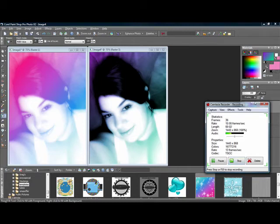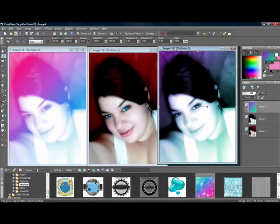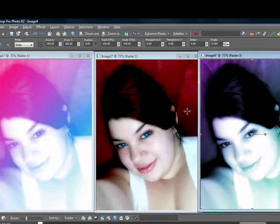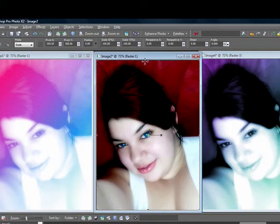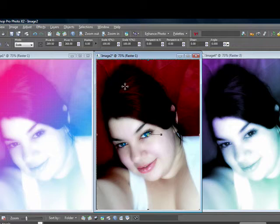Hello and welcome to my gradient picture tutorial. Basically, I'm going to show you how to turn a picture into a gradient picture. The first thing you're going to need is a regular picture — I'm going to use the picture that I edited in the photo edit tutorial.